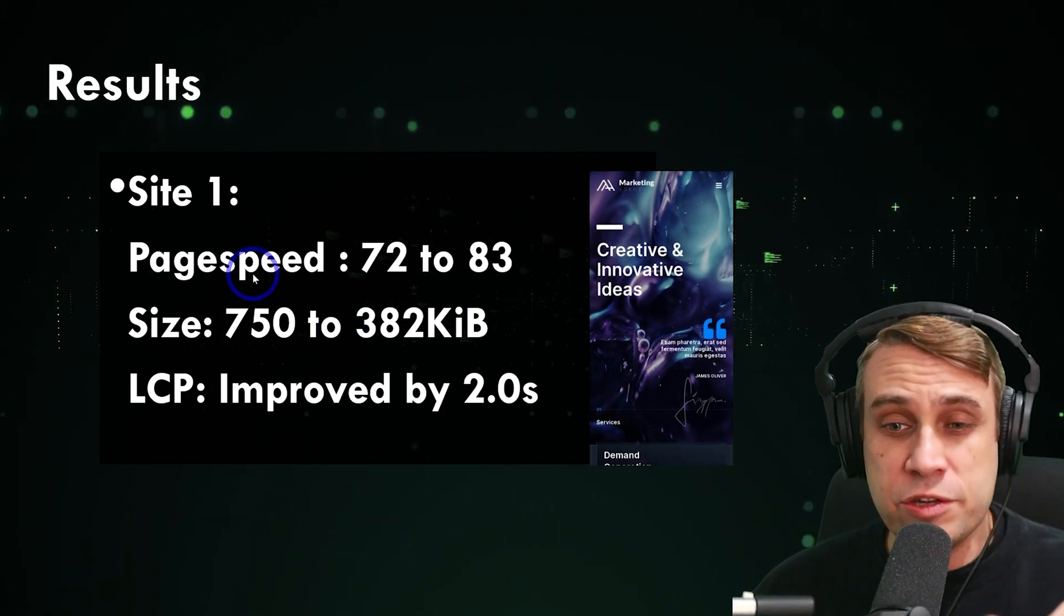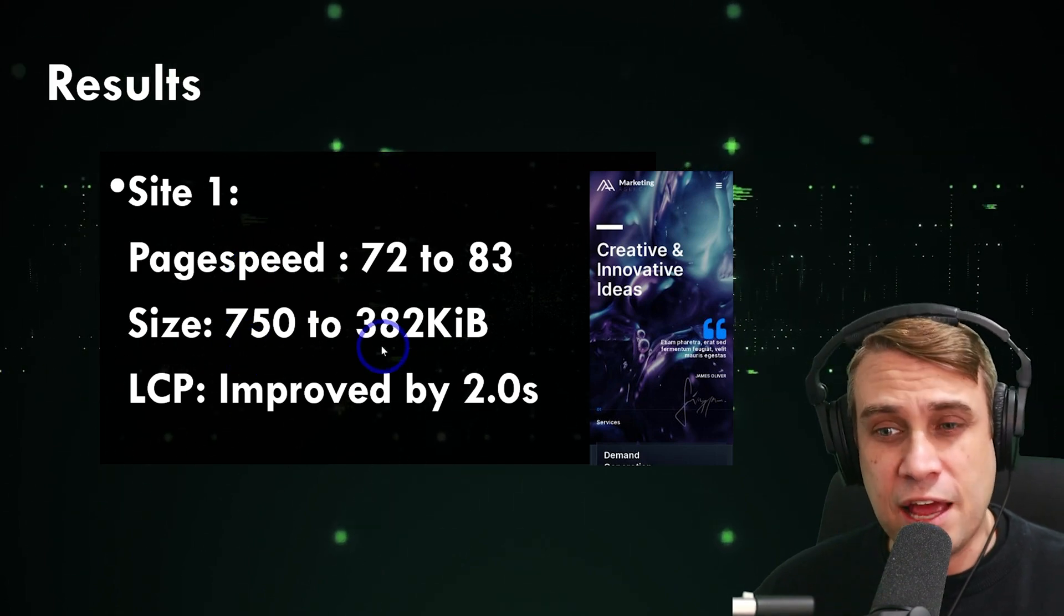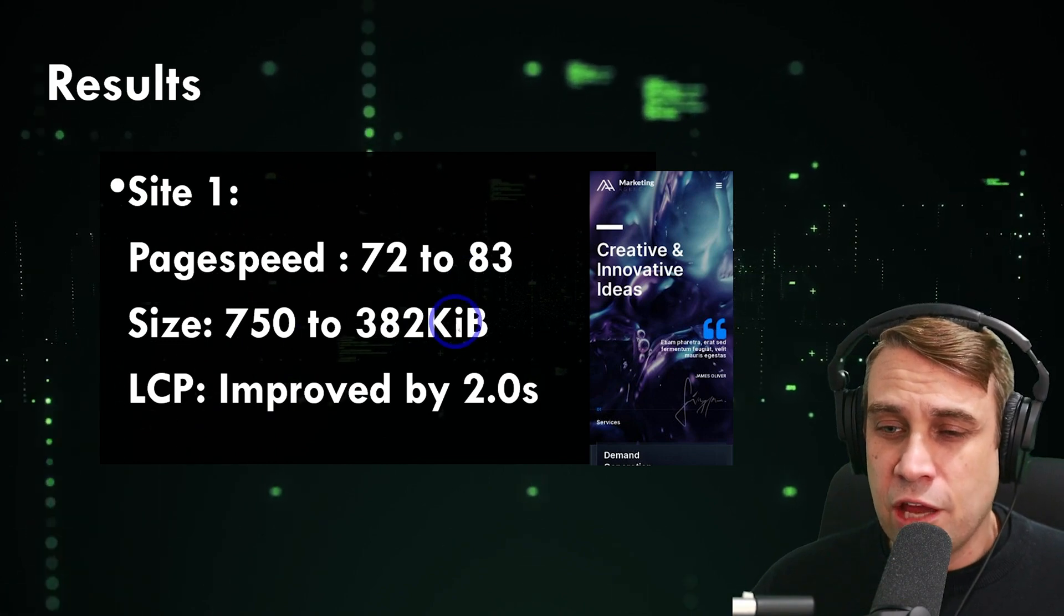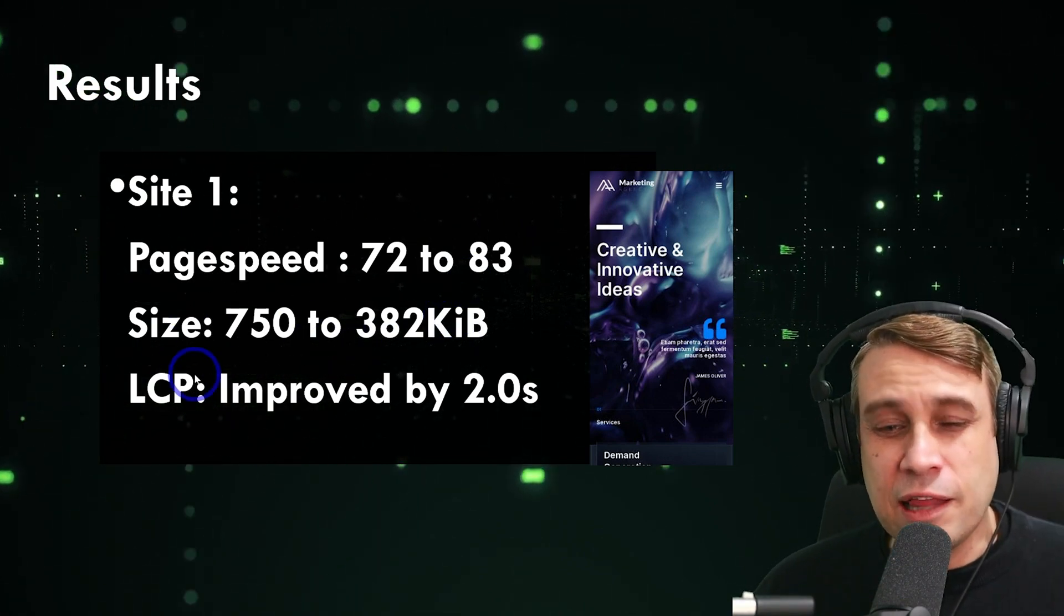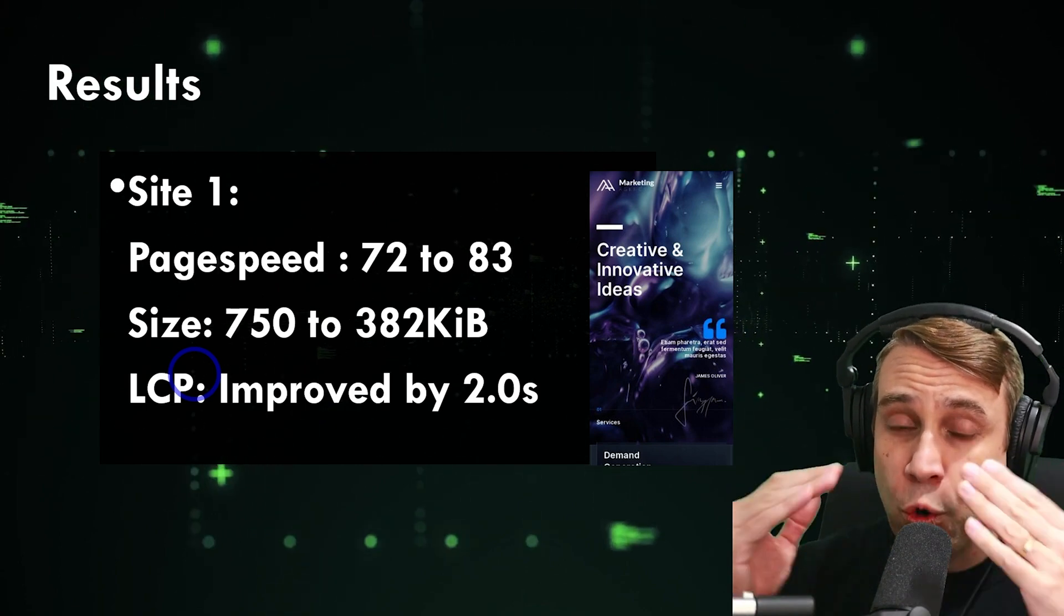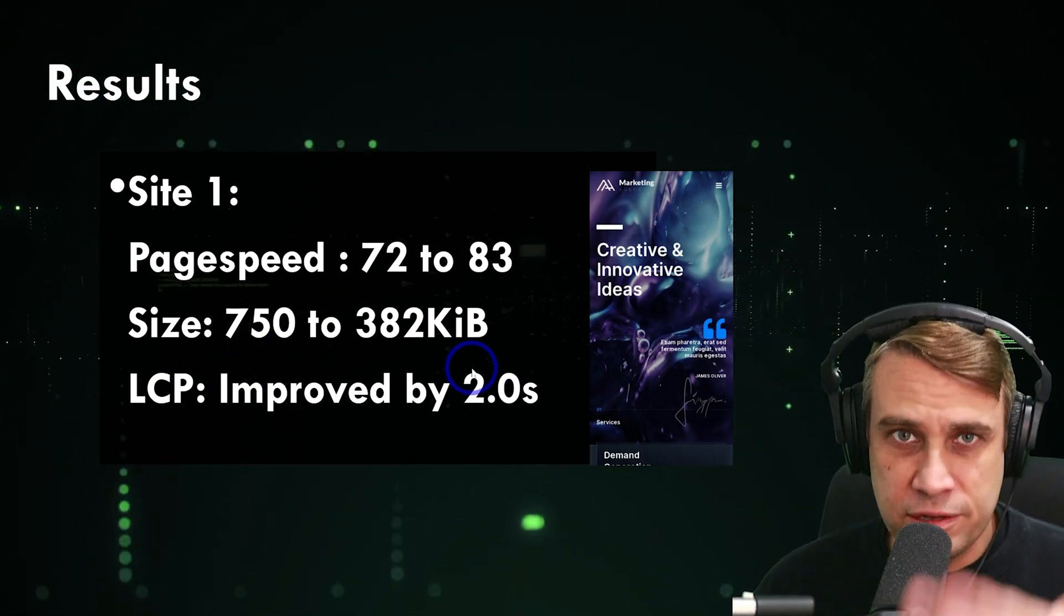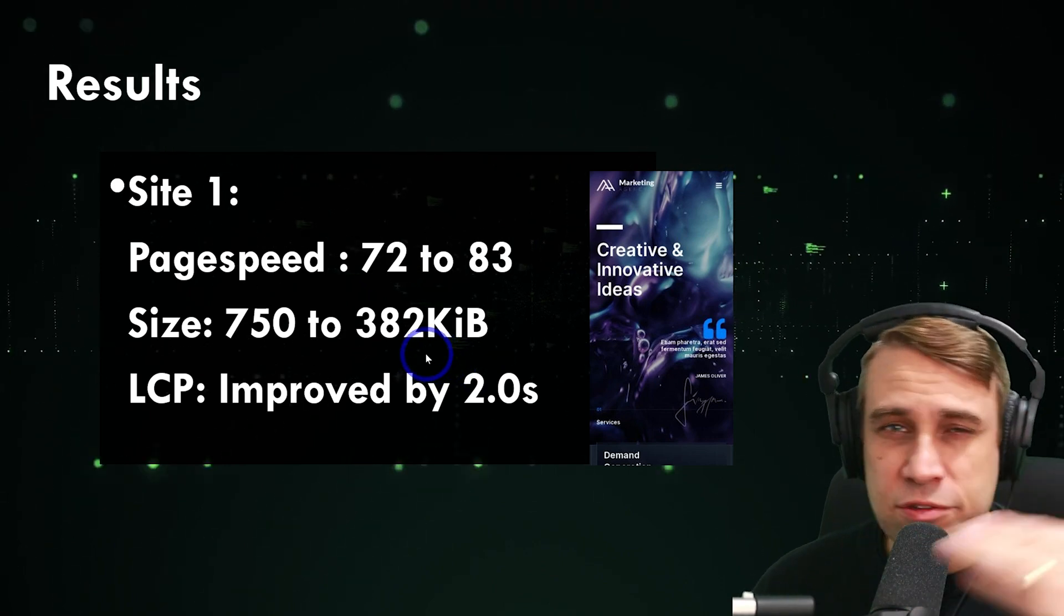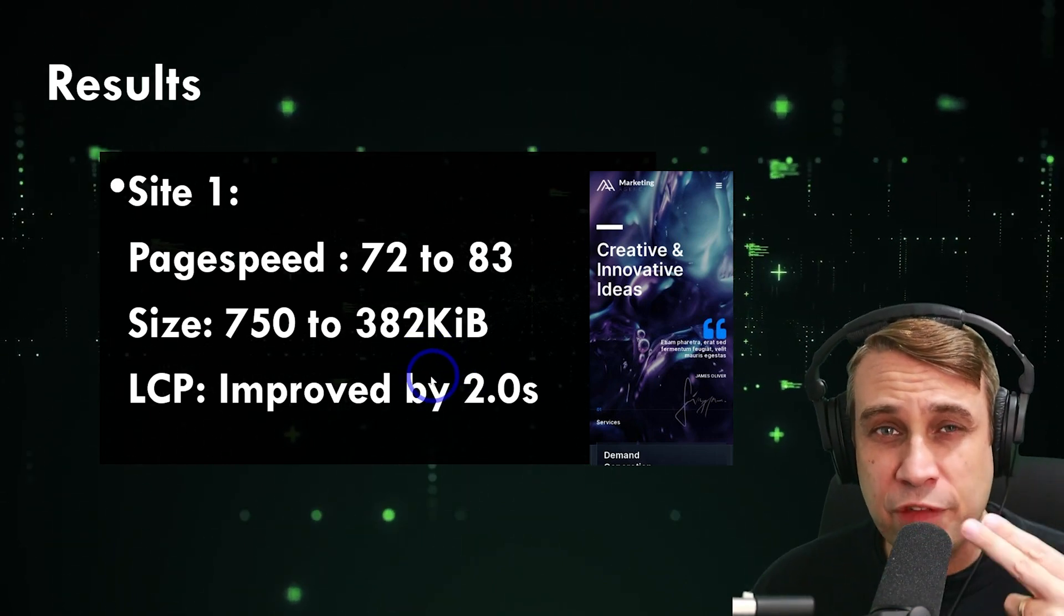The size dropped dramatically because it was an unoptimized JPEG. The size of the total page dropped by 7,750 down to 382k, so nearly a 50% reduction in page size there. And our largest content for paint improved. That's an important core metric, core web vital. Two seconds faster in this case, nearly five and a bit seconds down to three and a bit seconds. So quite a good improvement with that one.